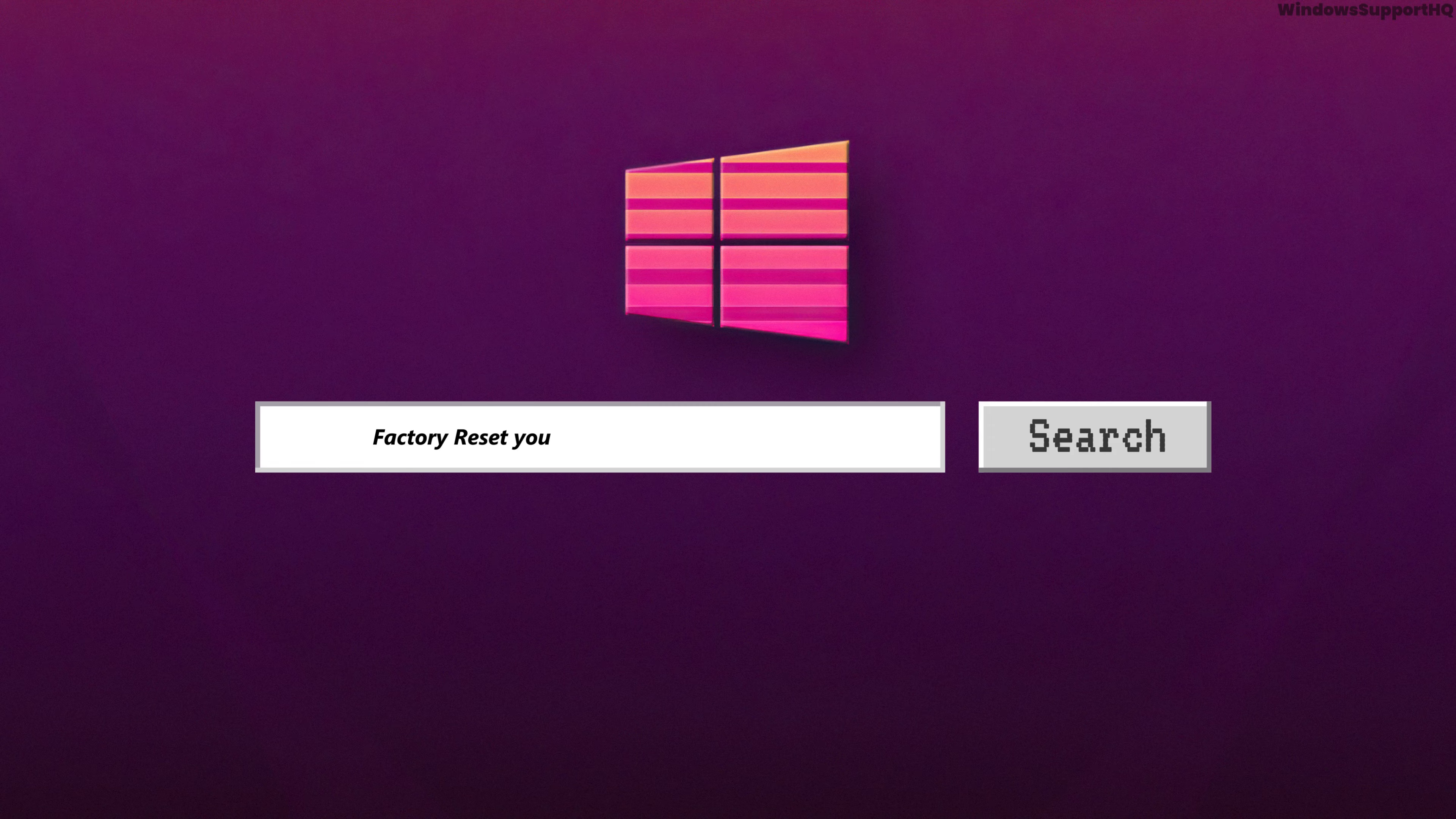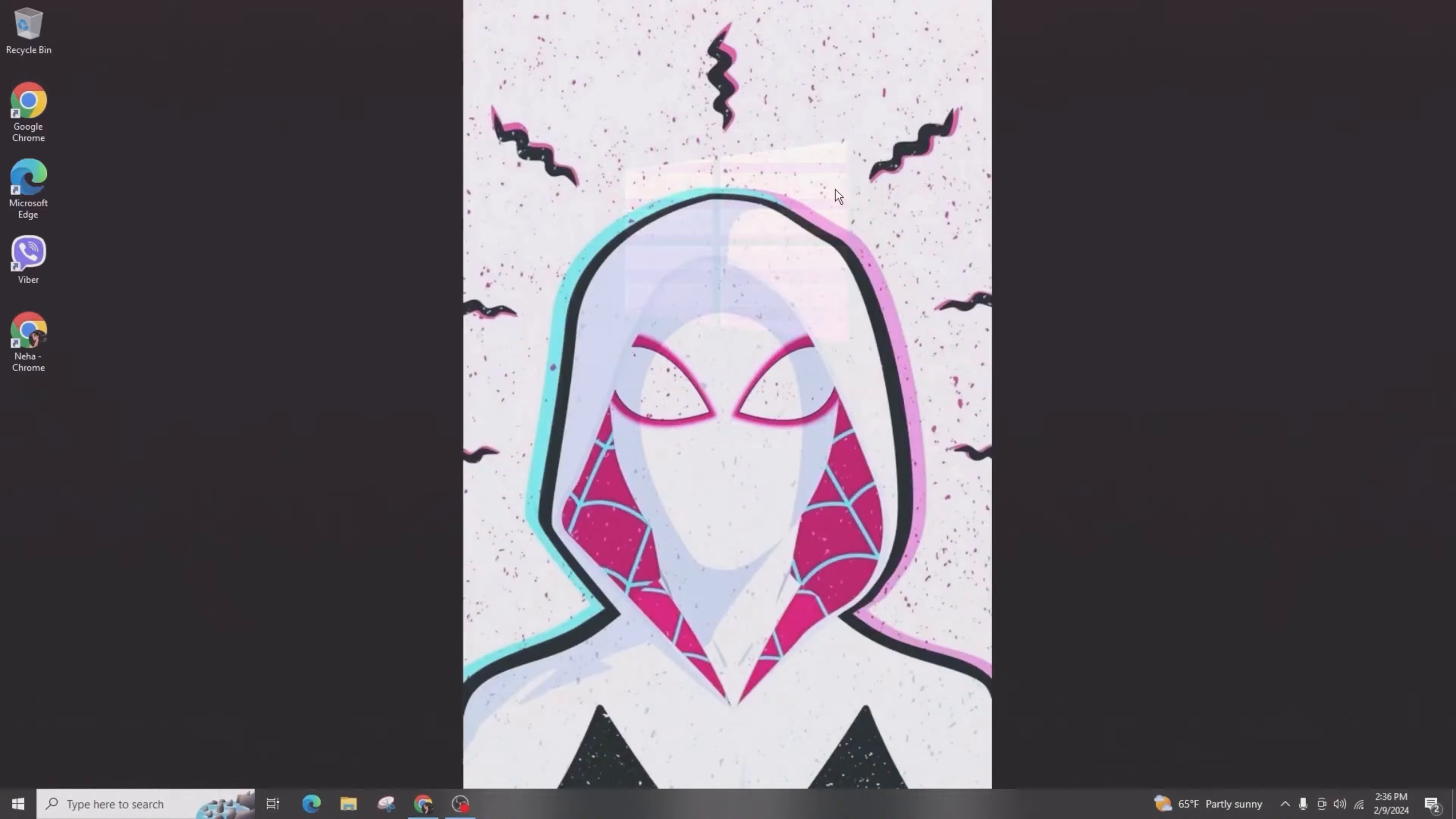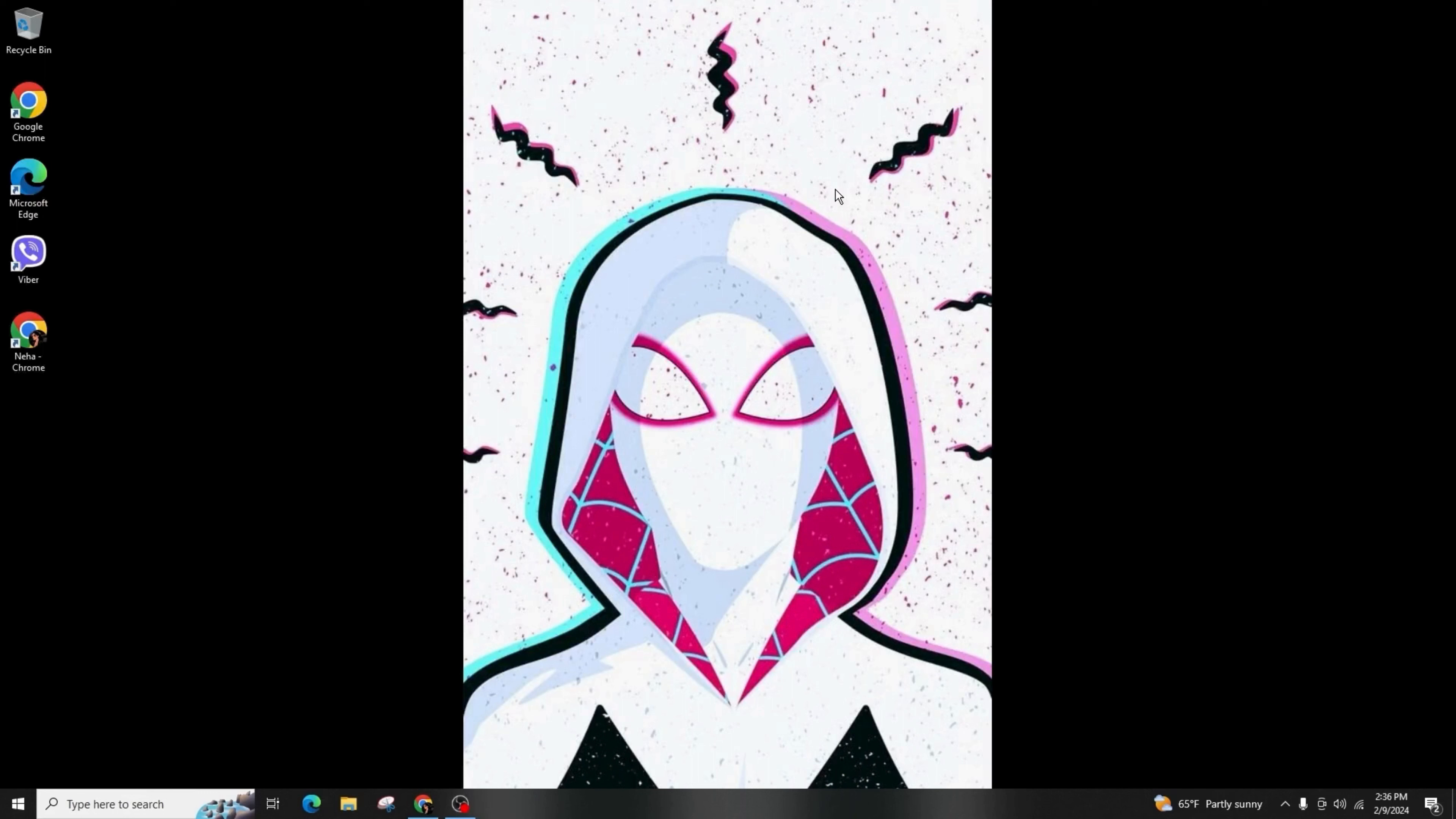How to reset your Windows 10 or 11 to factory settings. Hello everyone, welcome back to my channel. In today's video, I'm going to demonstrate how to reset your Windows 10 or 11 to factory settings.